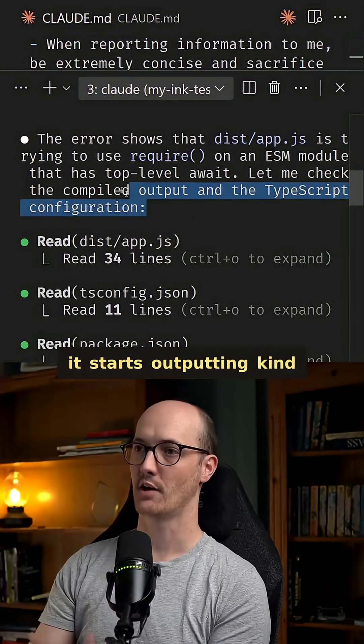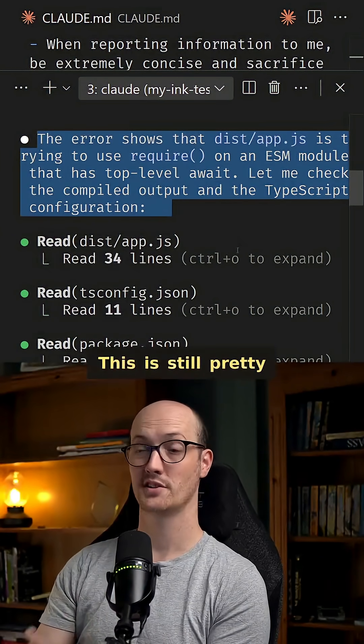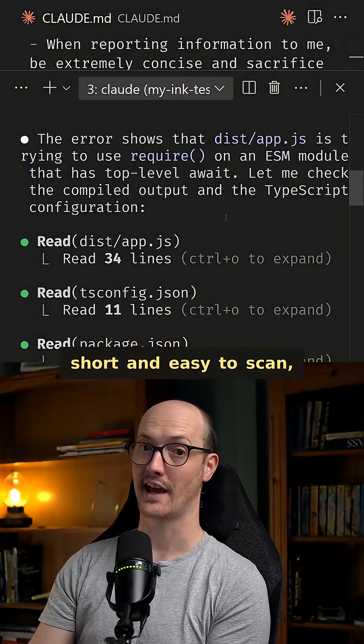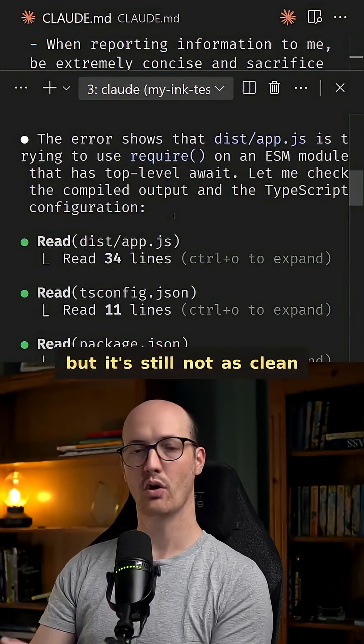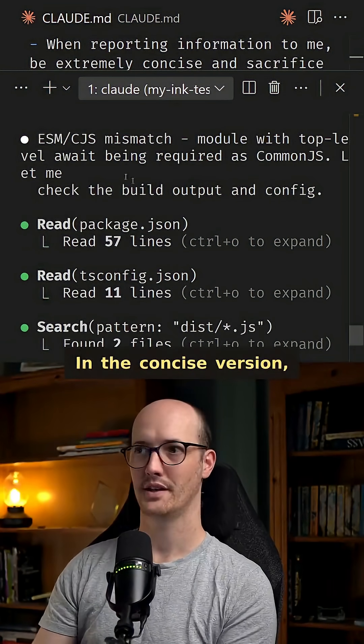We can see that straight away it starts outputting kind of paragraphs for me. This is still pretty short and easy to scan, but it's still not as clean as it could be I think.